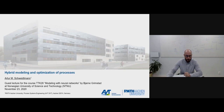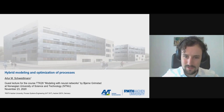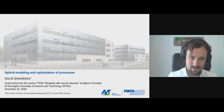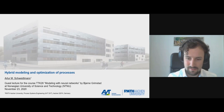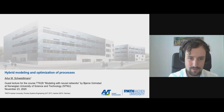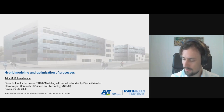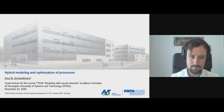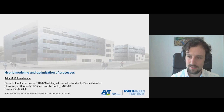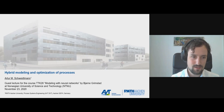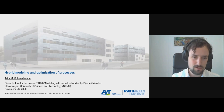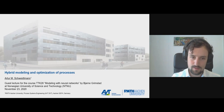Thanks a lot for the invitation, and thank you all for coming. I hope everyone can see my slides already. As already mentioned, I will give a talk on hybrid modeling and optimization of processes.